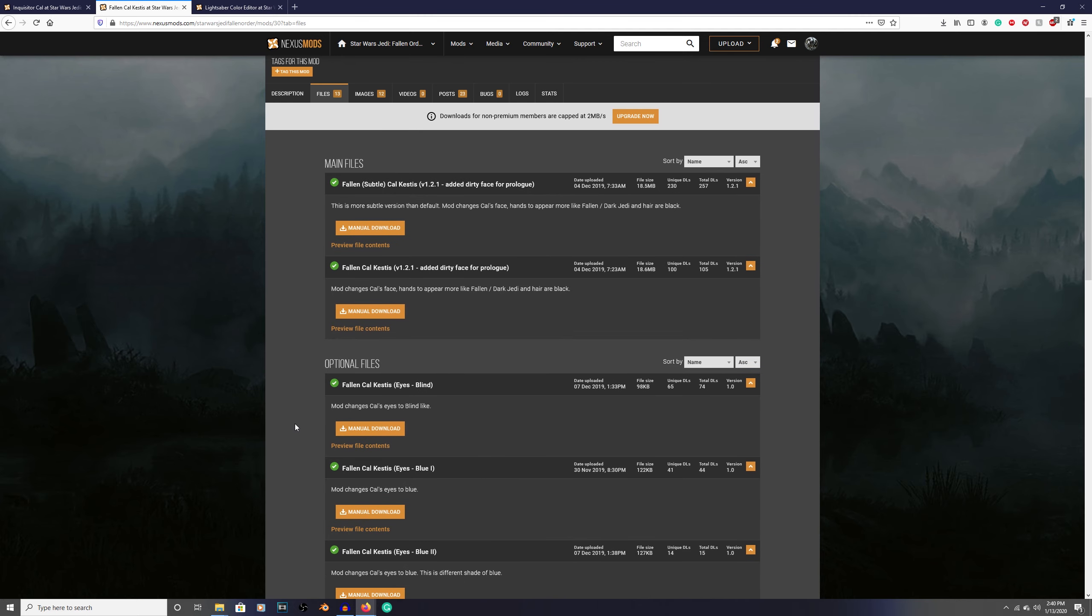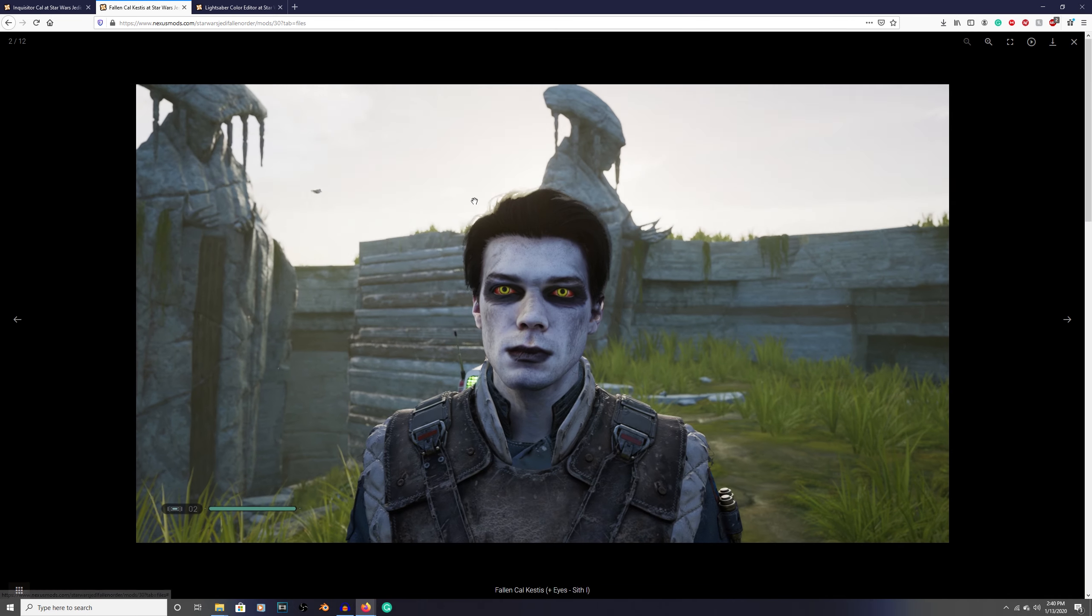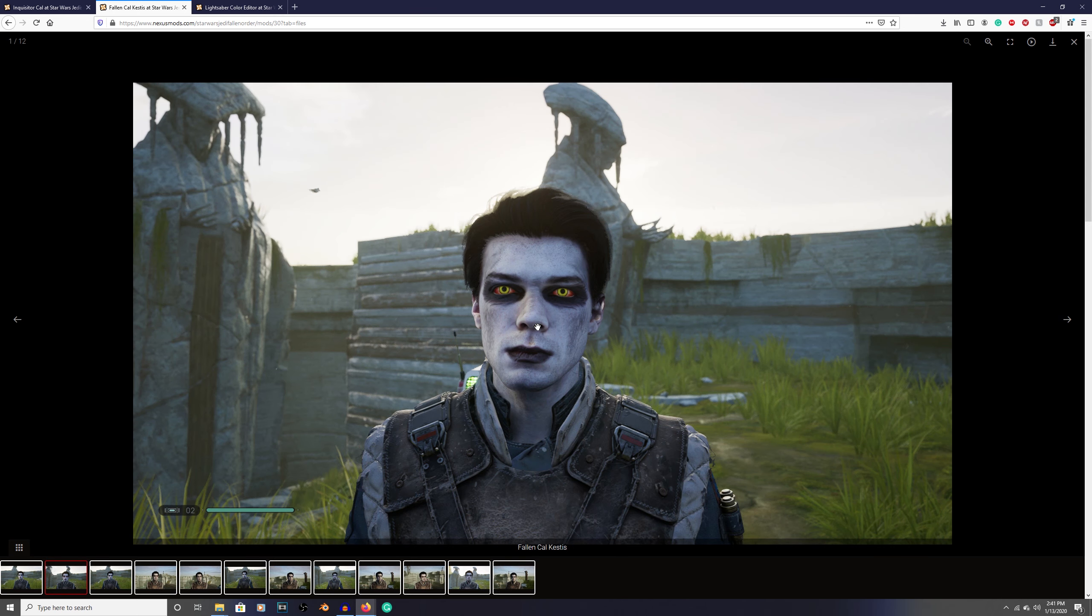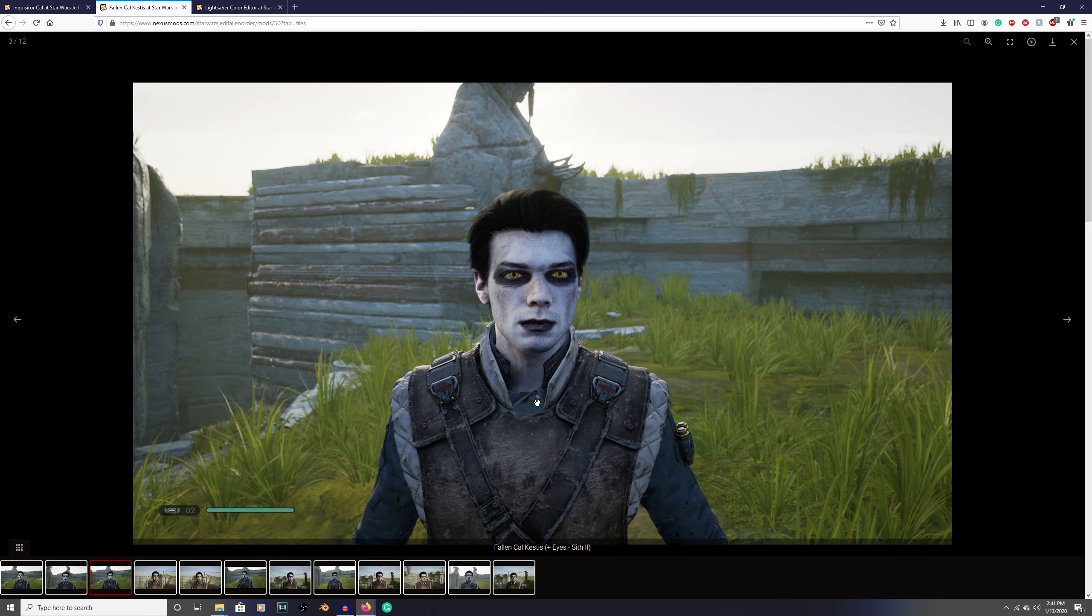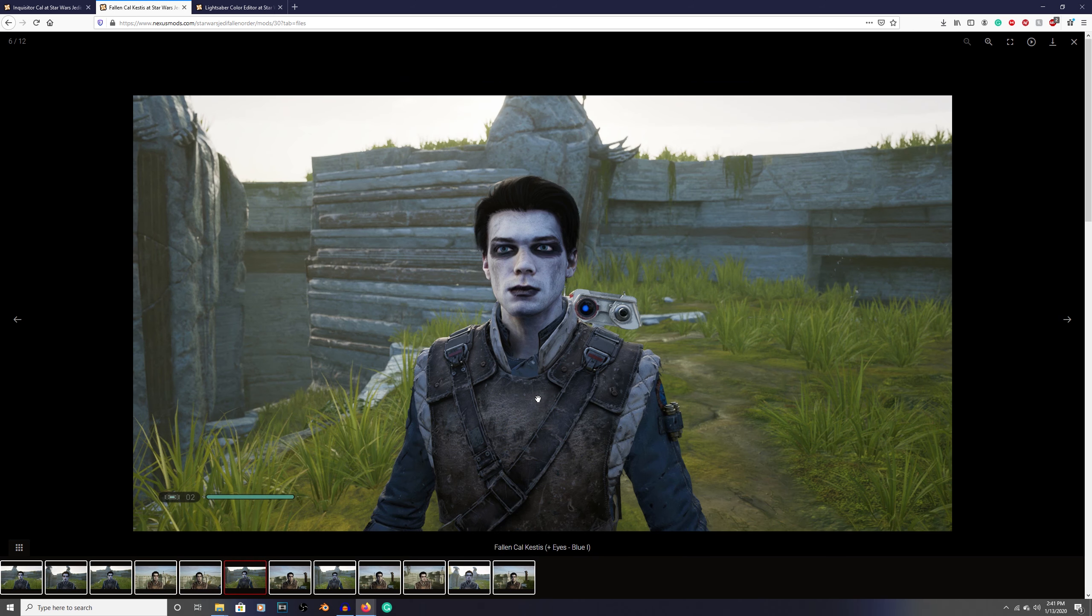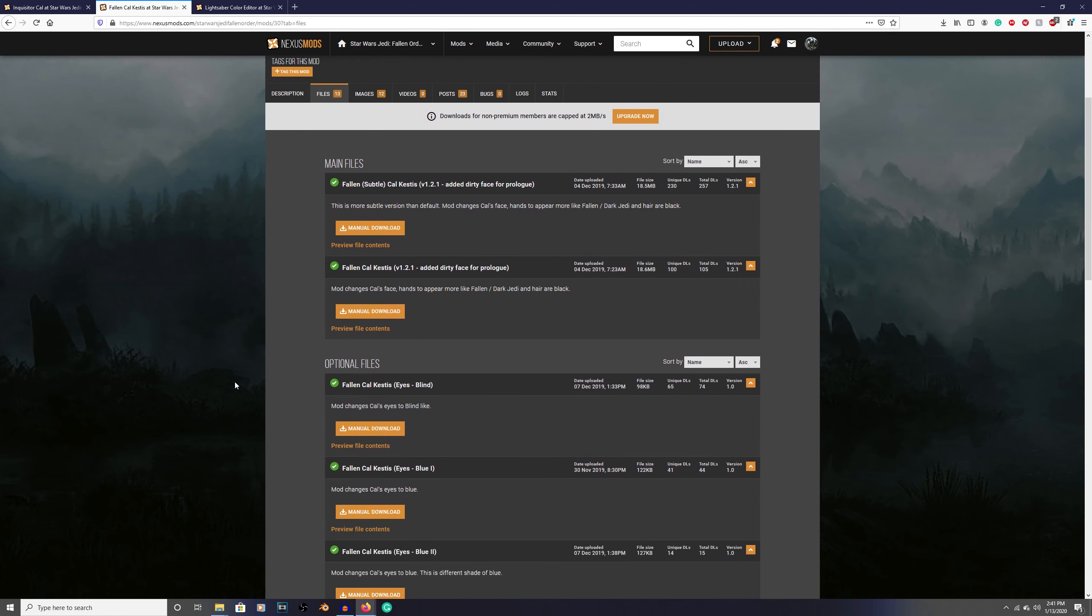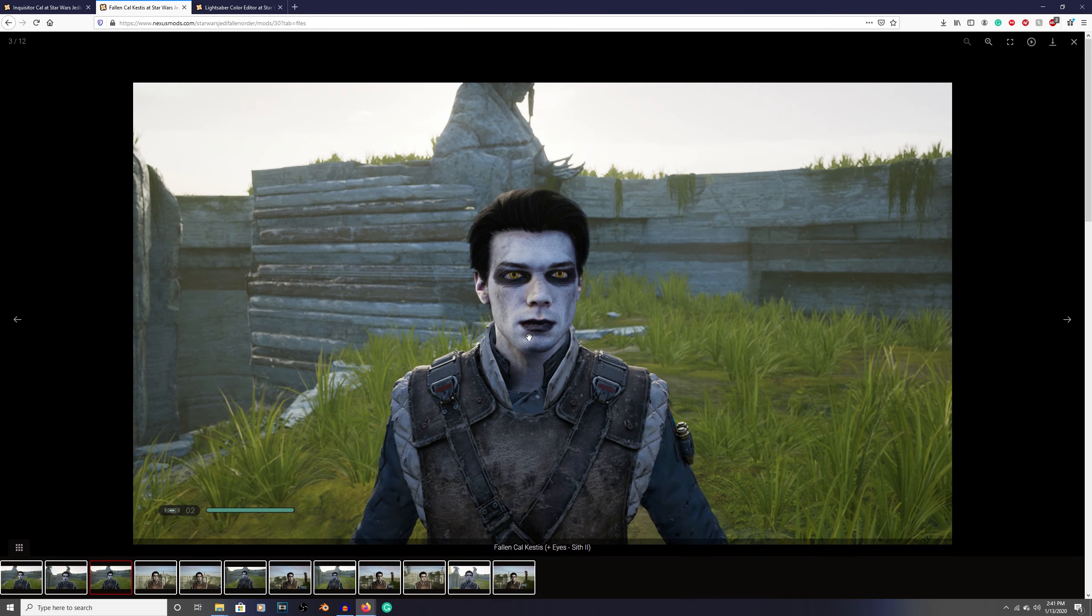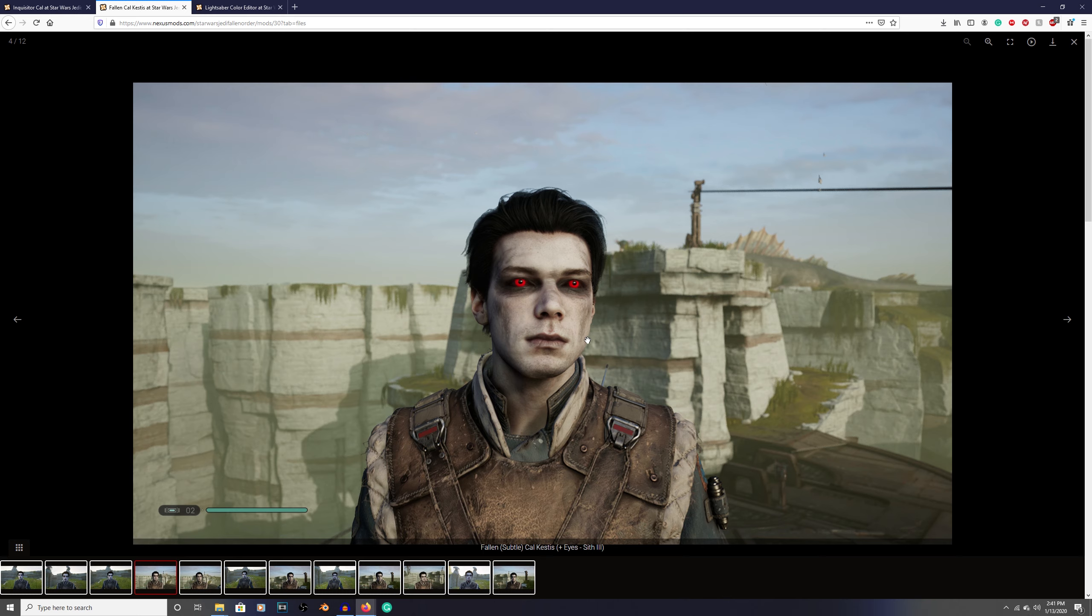Down here are all of the eye files. You know, these eyes or these eyes or those, whatever the case may be, whatever your preference is. I like these. So you can see down here, this is with the subtle dark side corruption and also Sith eyes number three.